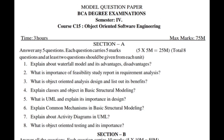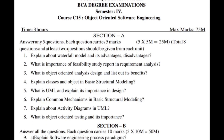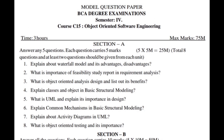Okay, let's look at the short site first. In Object Oriented Software Engineering: explain about the waterfall model and its advantages and disadvantages; what is the importance of a feasibility study report in requirement analysis; what is object oriented analysis and design, and list out its benefits; explain classes and objects in basic structural modeling; what is UML and explain its importance in design.